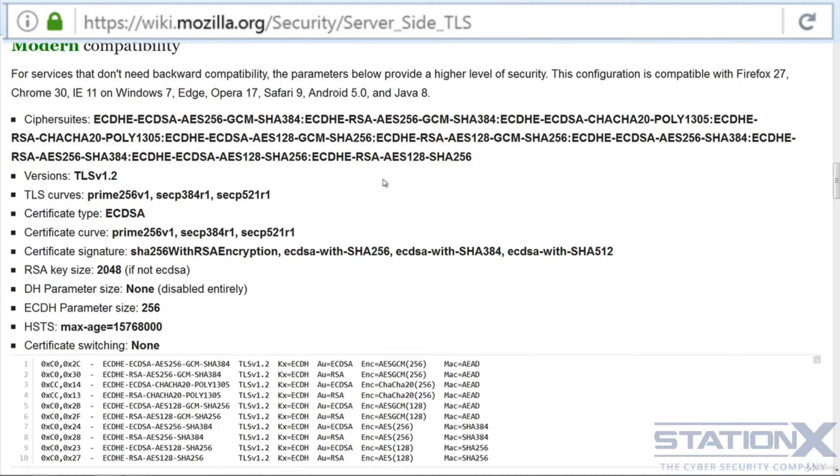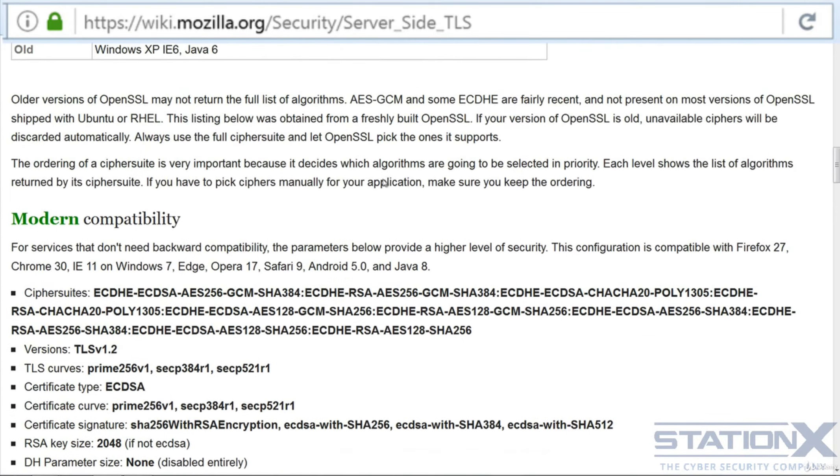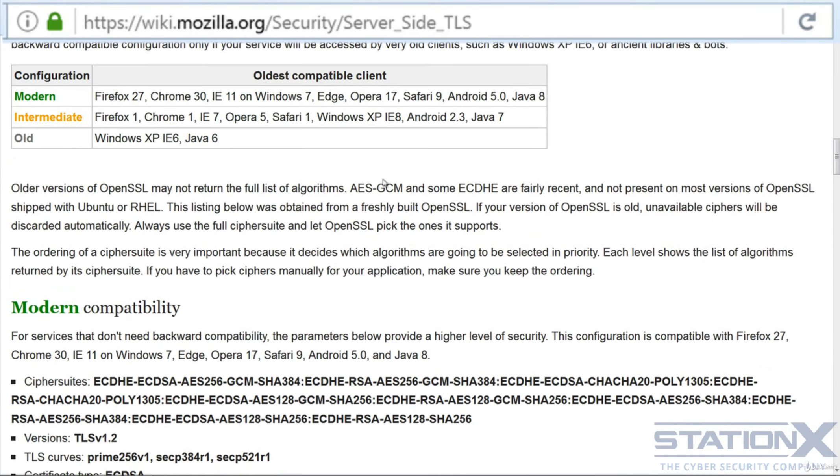Plus you have all of the best options as well, such as your TLS version, your certificate type, your certificate signature, etc. And if you go up here, you can see what these ciphers are compatible with. So these are the oldest compatible clients that will work with these ciphers. So that's a really great list of the strongest ciphers, the ones that you want to use in preference.